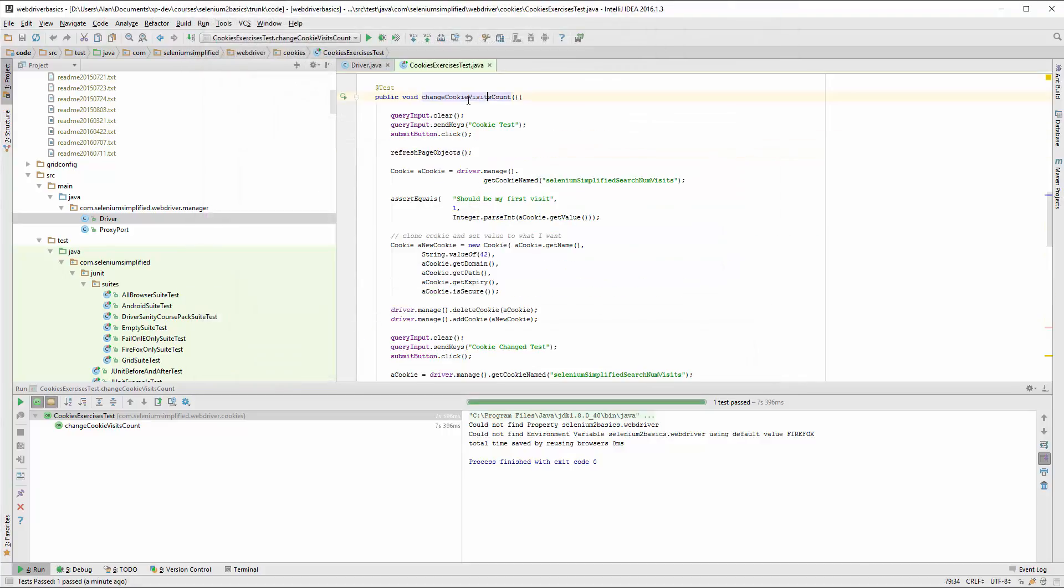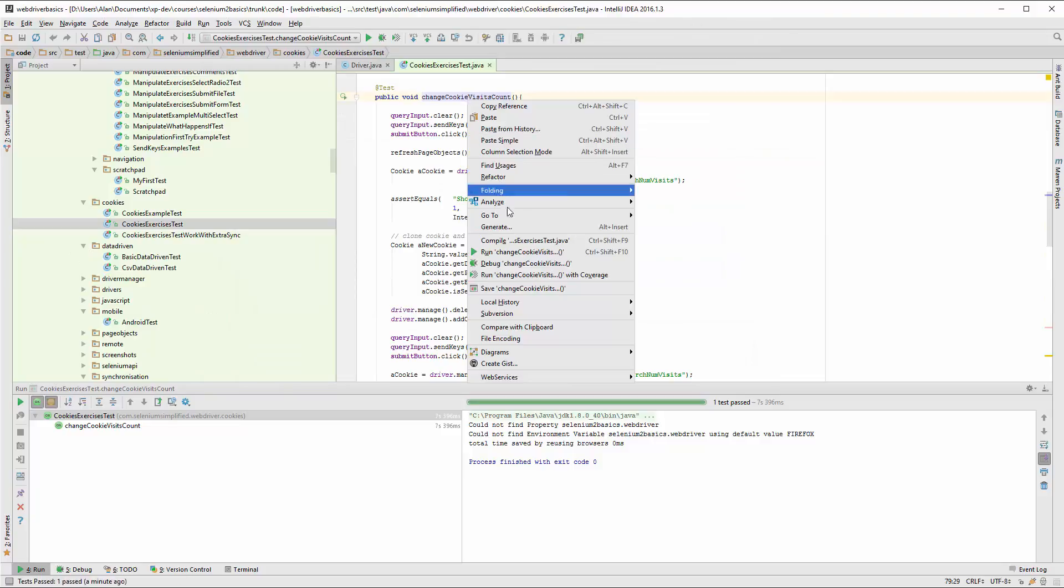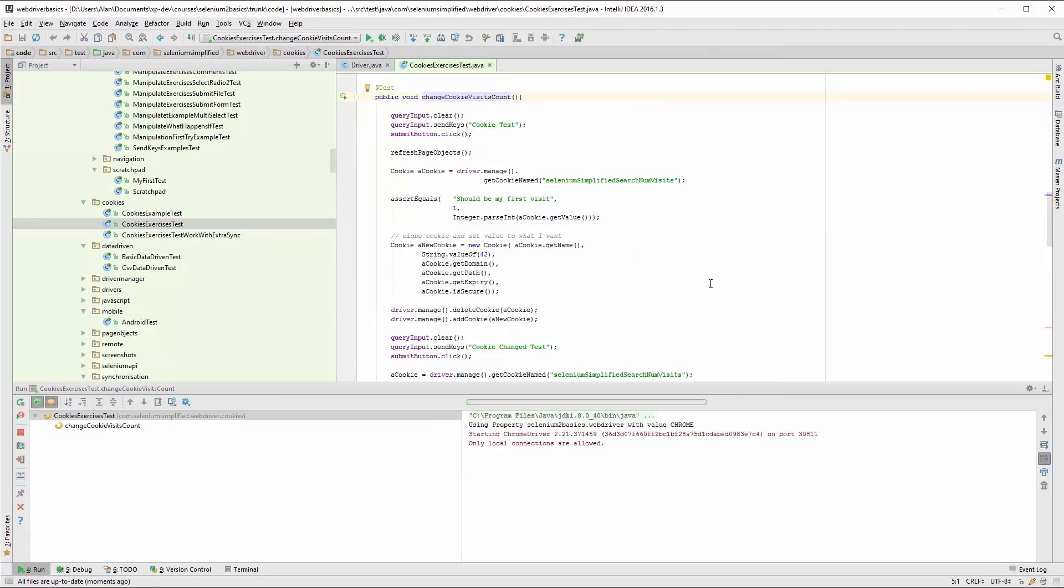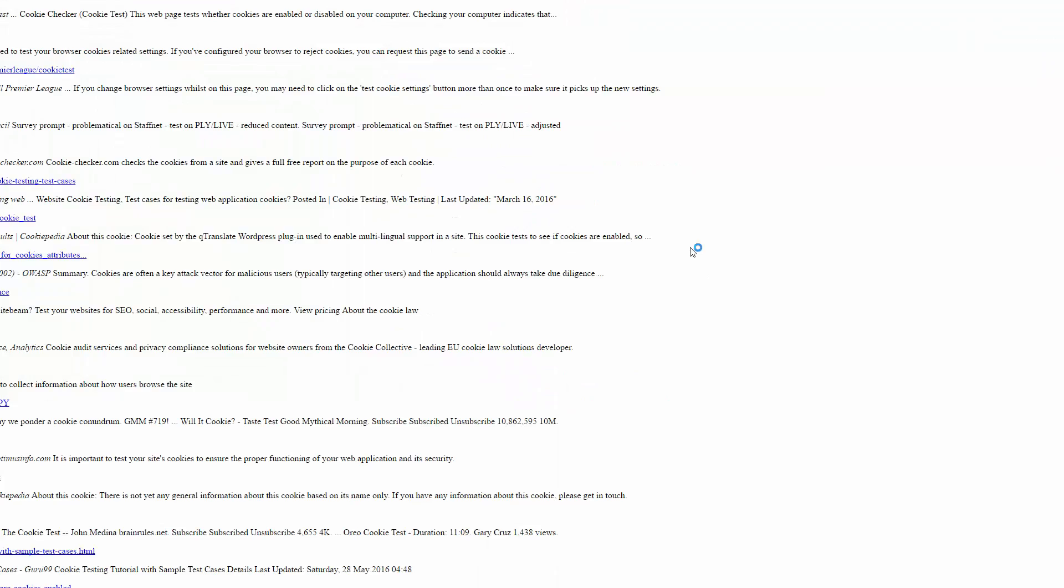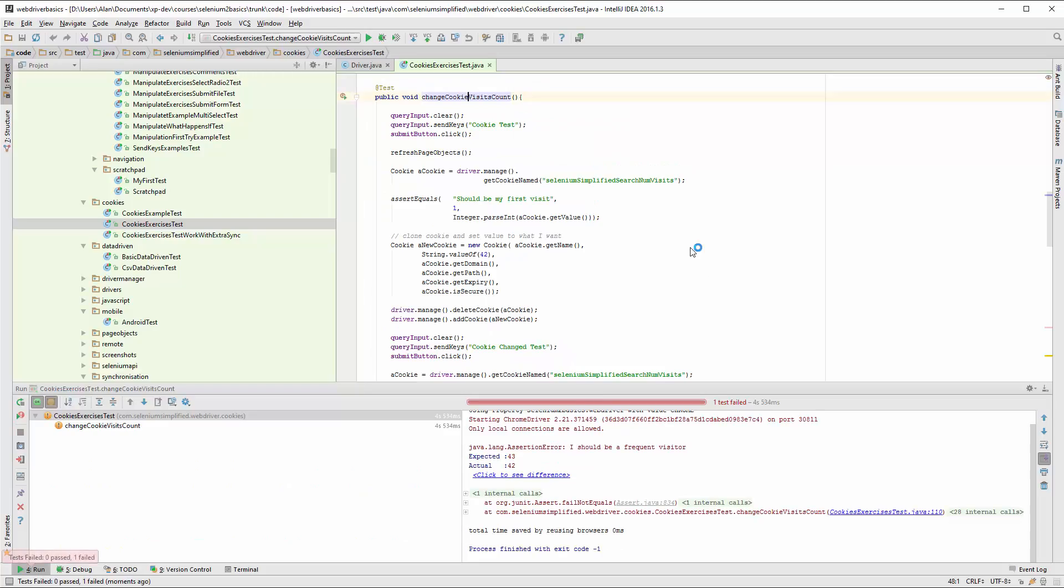So let me do that. I used Chrome as the browser that time and this time the test has failed.